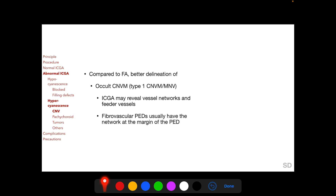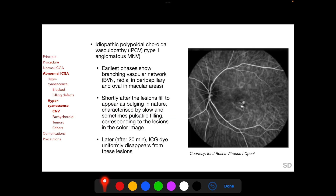There are three situations of macular or choroidal neovascularization where ICGA can delineate the lesion better compared to fluorescein angiography. First is the occult choroidal neovascular membrane, also called type 1 choroidal neovascular membrane or type 1 macular neovascularization, which occurs between the retinal pigment epithelium and Bruch's membrane — ICGA may reveal vessel networks and feeder vessels. Second is idiopathic polypoidal choroidal vasculopathy, or type 1 angiomatous macular neovascularization, in which the earliest phases show a branching vascular network (BVN), with slow and sometimes pulsatile filling corresponding to orange-colored lesions in the color image.